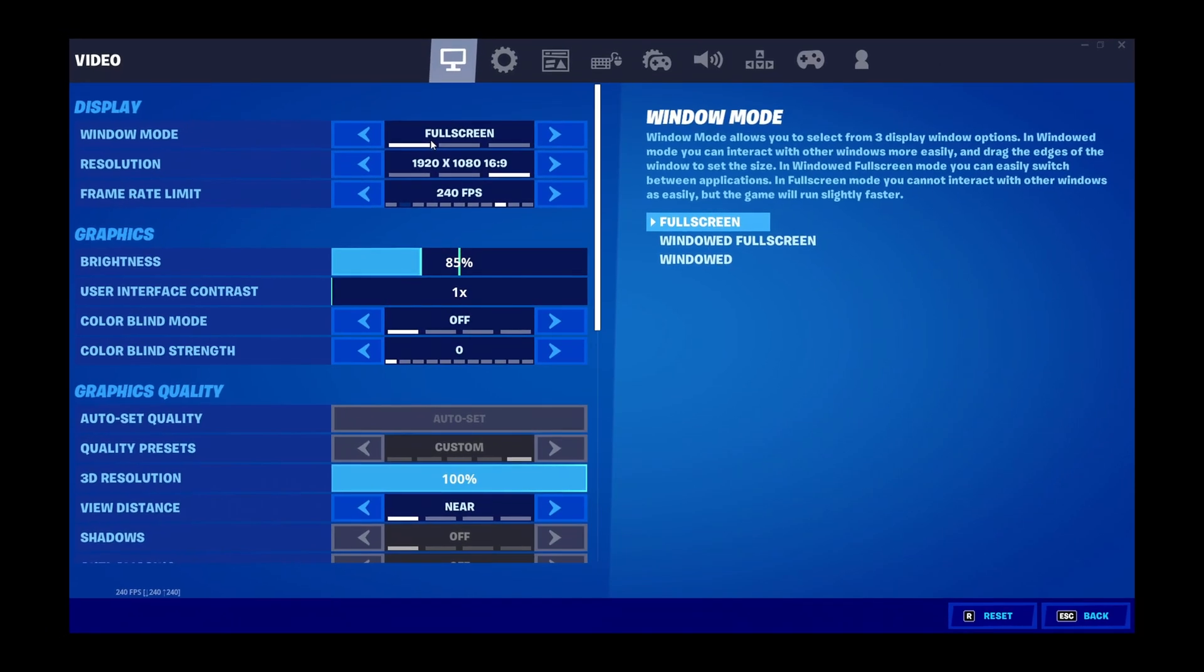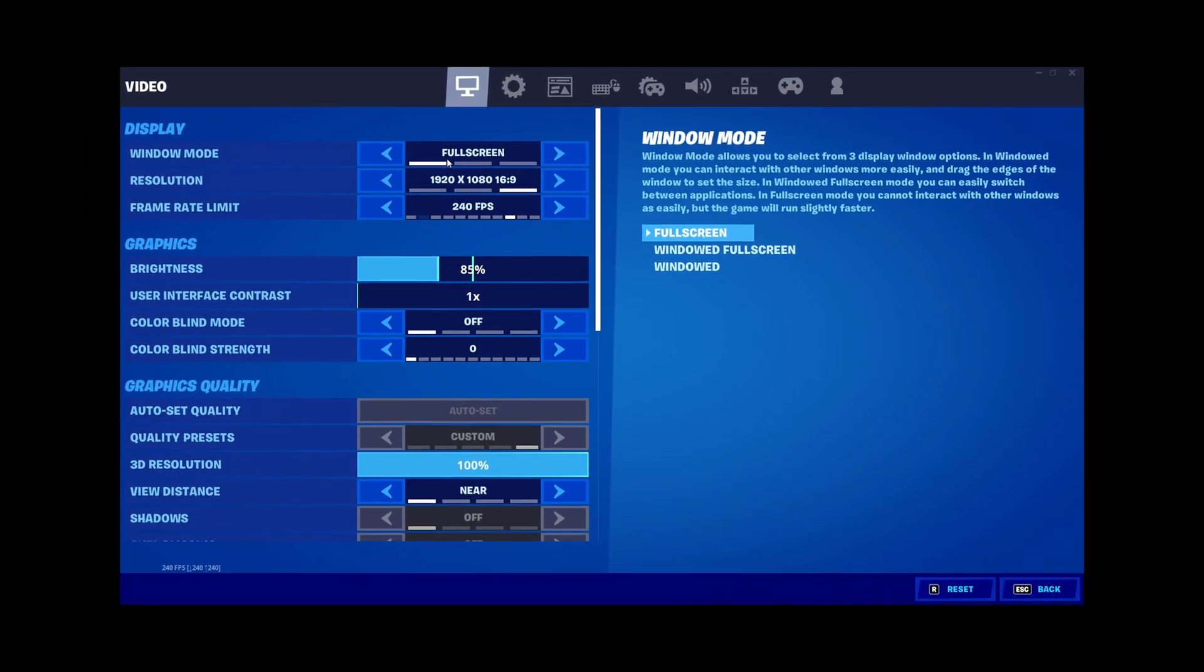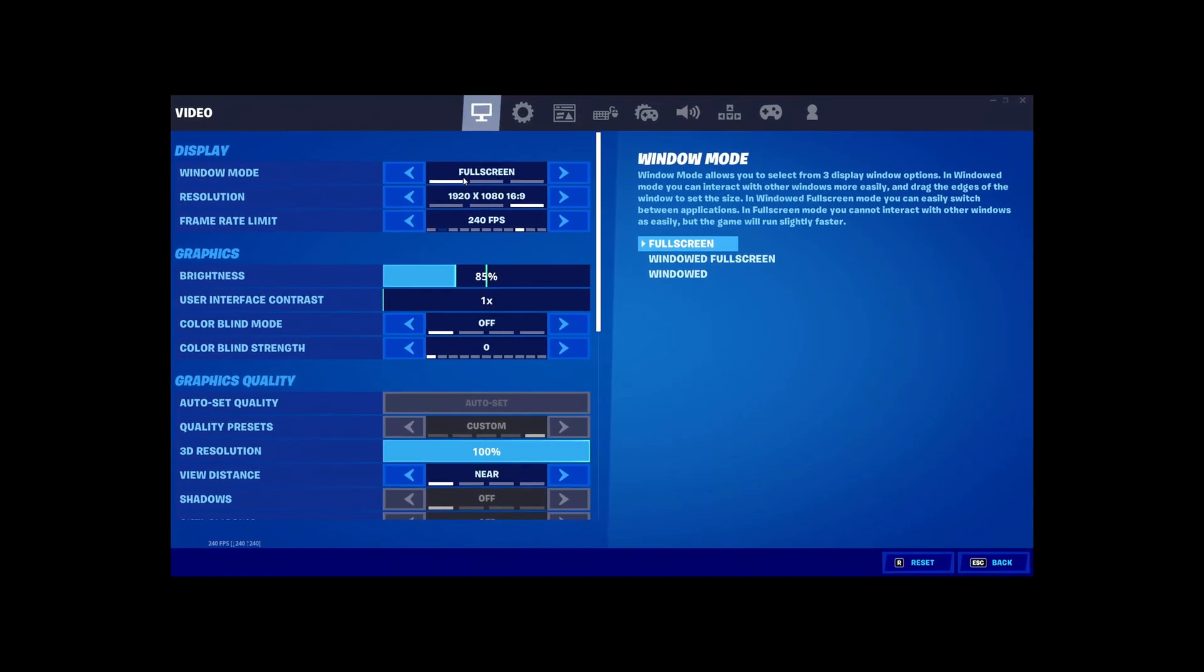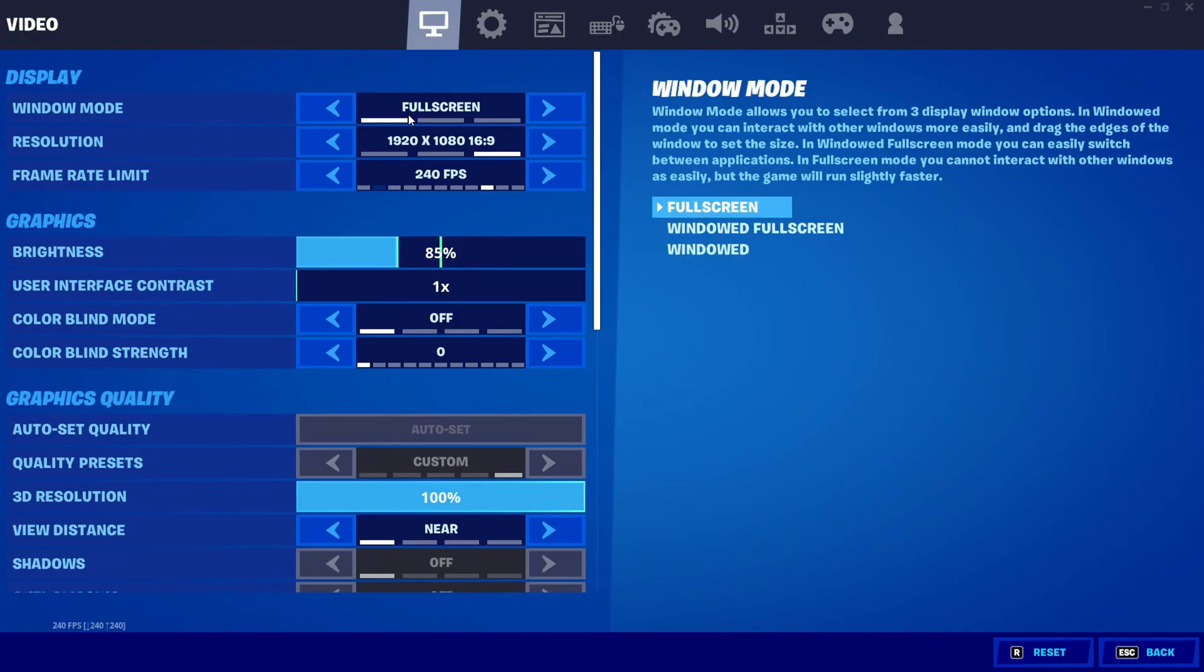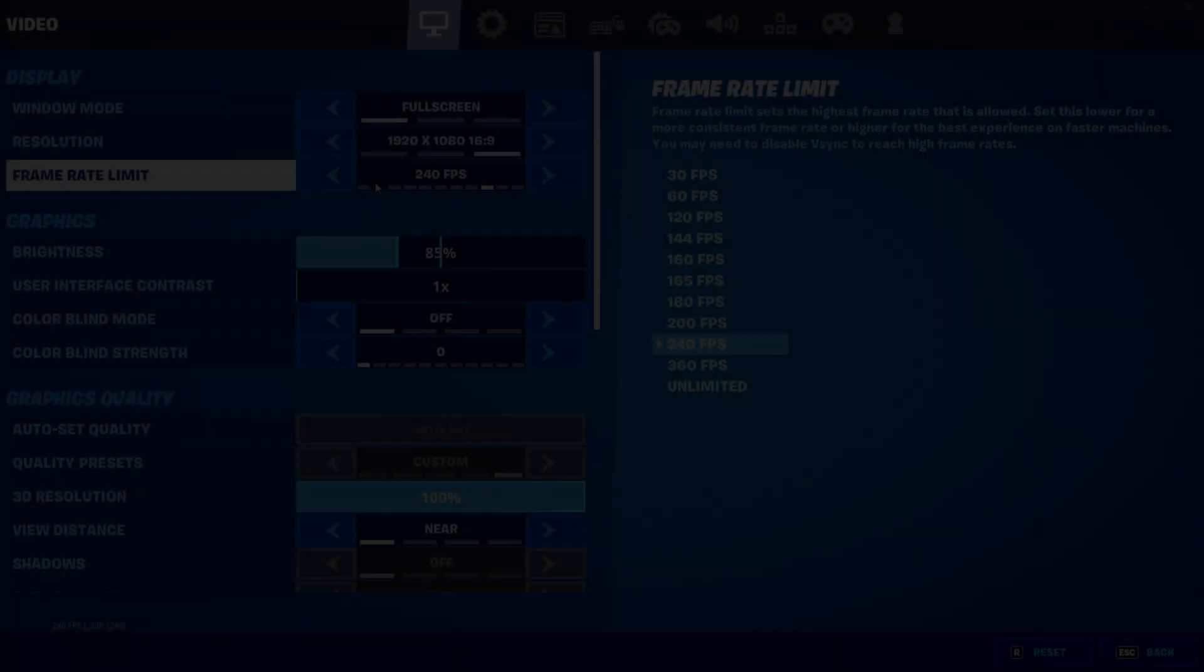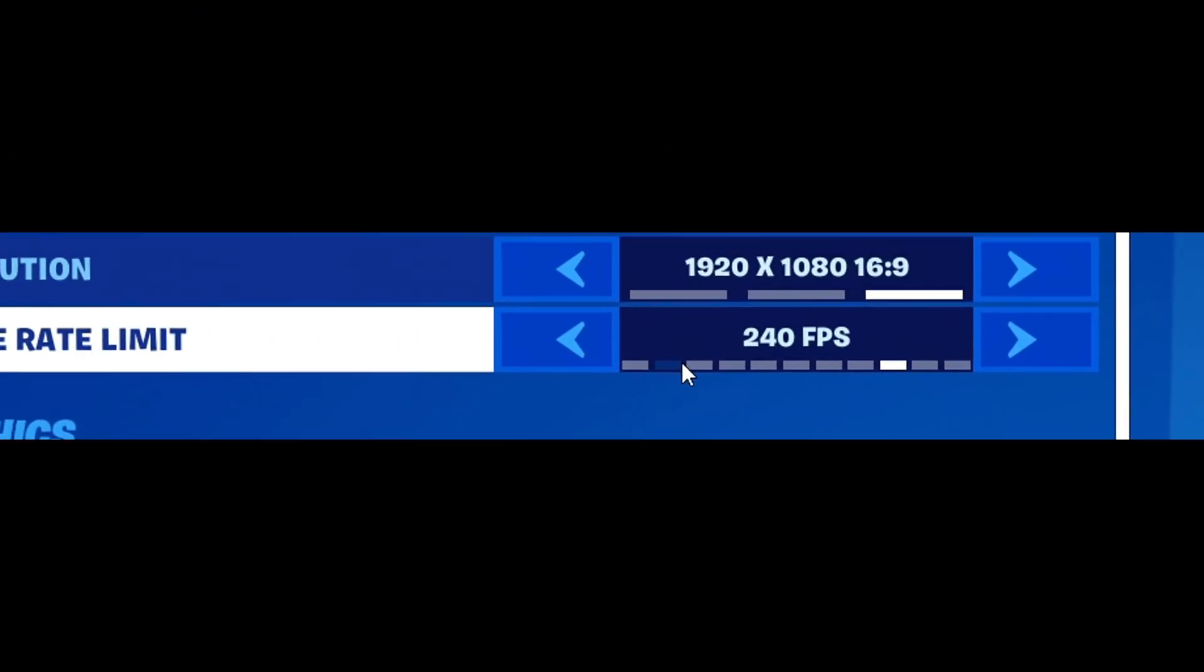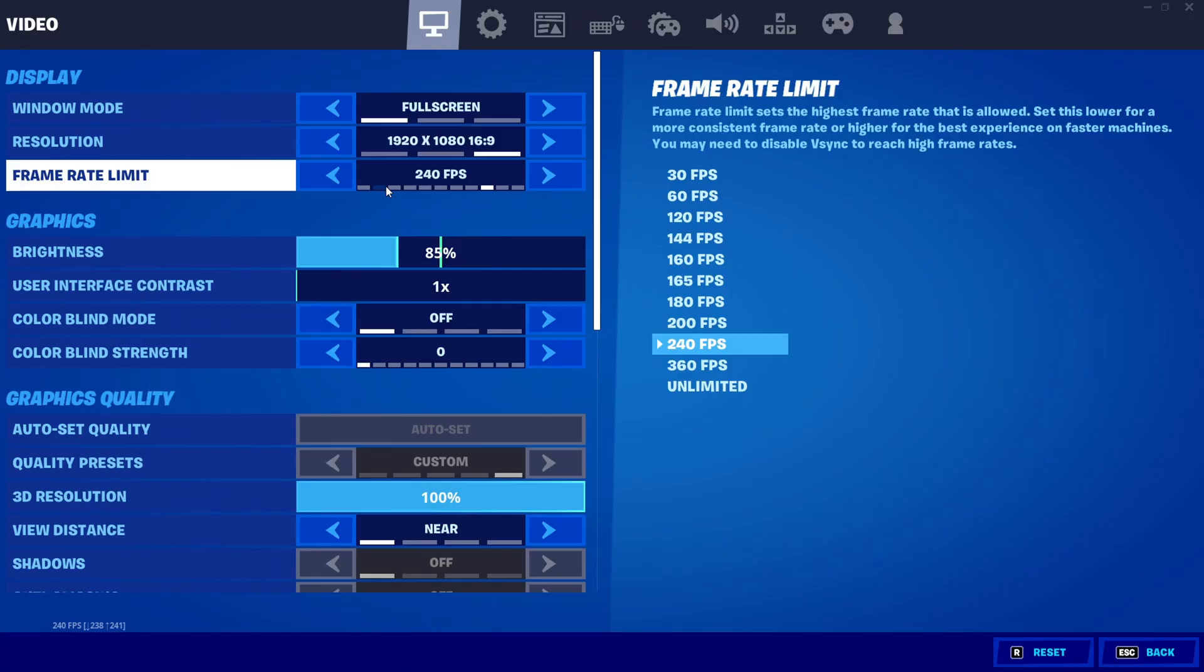Basically in full screen, the game will run a lot faster and your Windows is going to prioritize the game and not let other apps run as well in the background. It's going to lower your input delay a lot, so make sure it's on full screen. For your frame rate limit, just cap this to your monitor's refresh rate. This really doesn't affect your input delay too much.